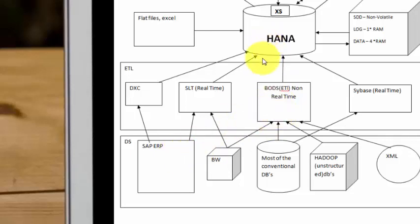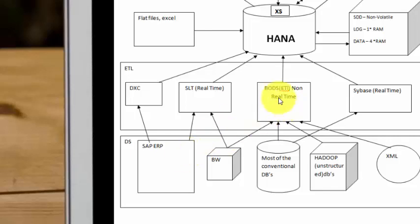This is also not in real-time. Now BODs is an ETL tool. So it offers much more functionality than just a replication tool like SLT. You can transform your data. You can clean your data. For example, if you have addresses into a master data, customer database, you could clean that data and then bring it into HANA.